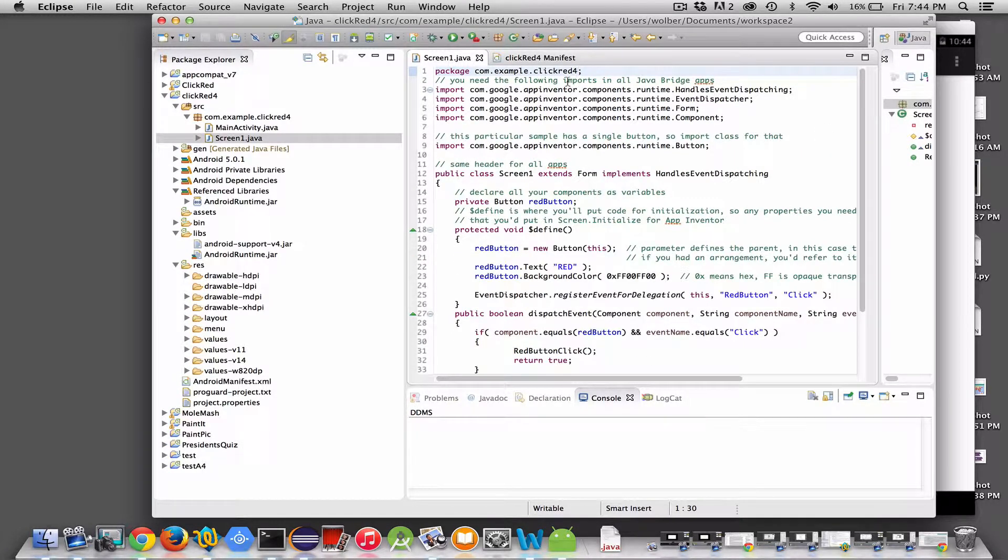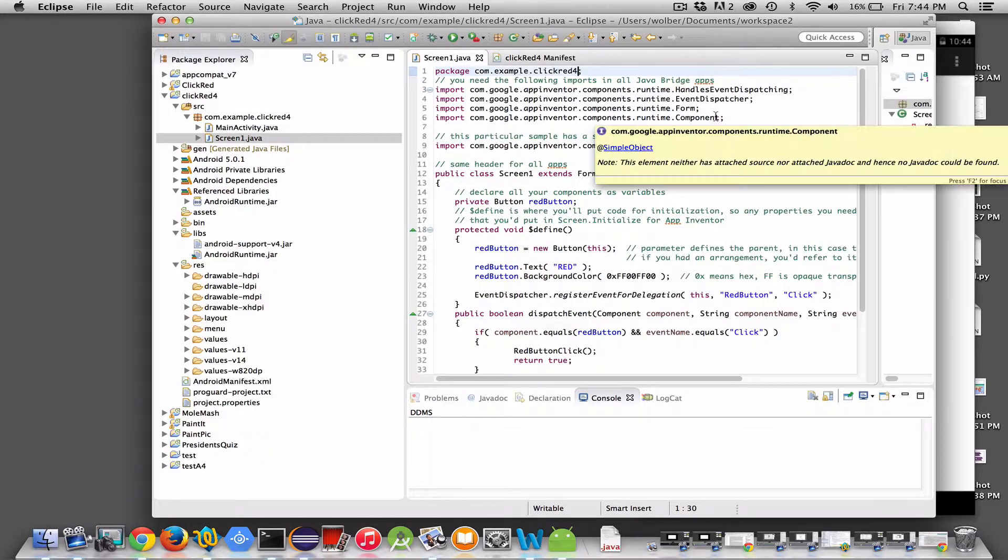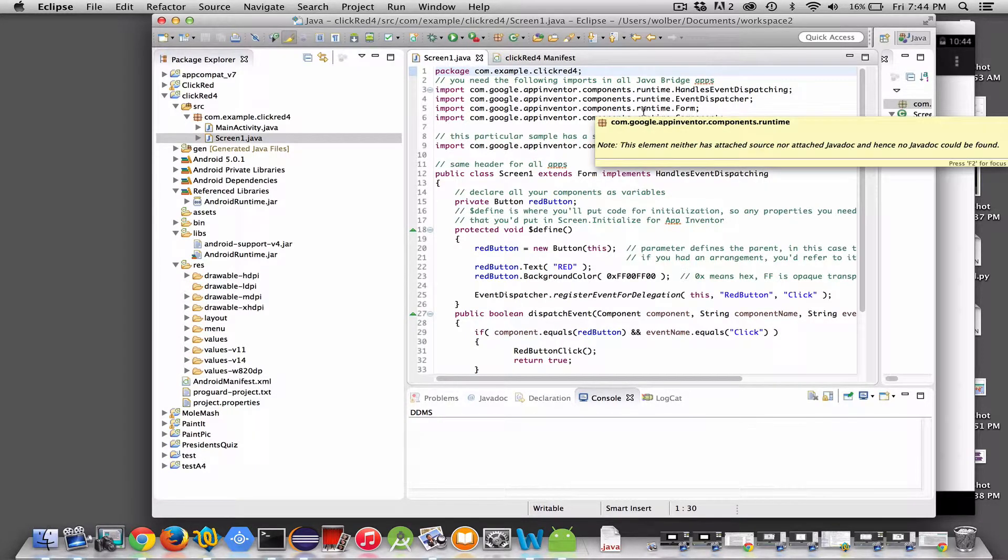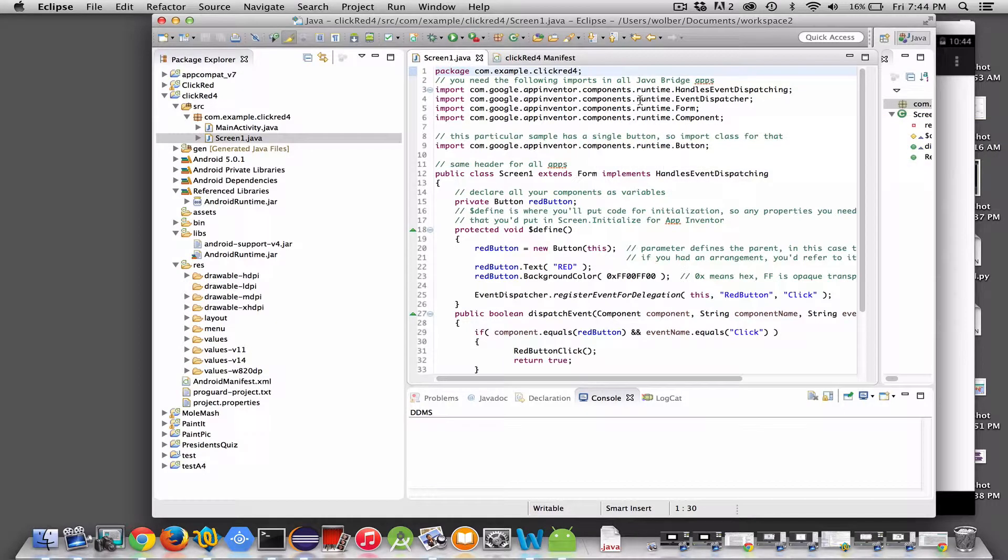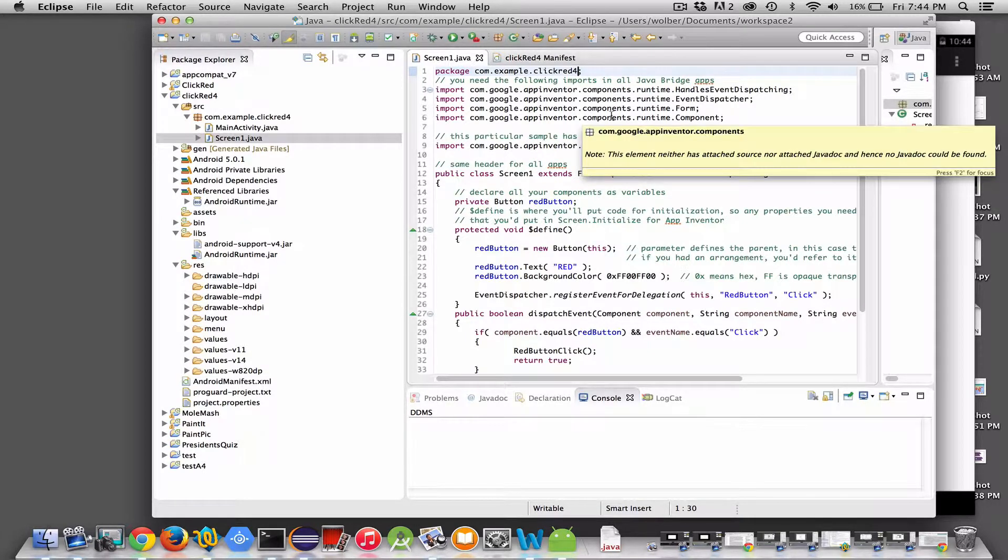Essentially, you're always going to import some of these classes. It's part of the framework, right? You're using the Java Bridge library and it's a framework that allows you to fill in the specifics of your Android app. But you need to import a bunch of stuff here and it will always be the same.